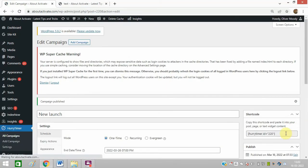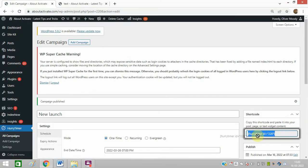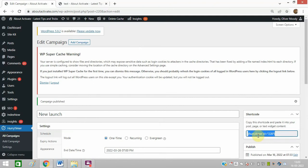After that, you will get a code like this. You need to copy this code and you can paste this code in any post, page, or text widget as per your requirement.